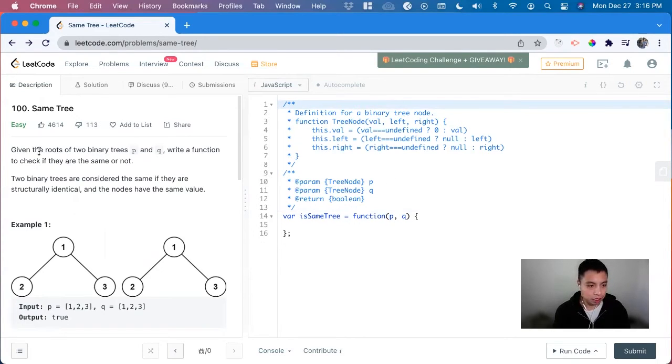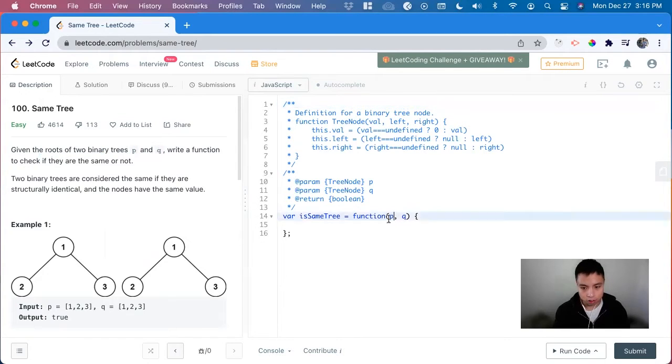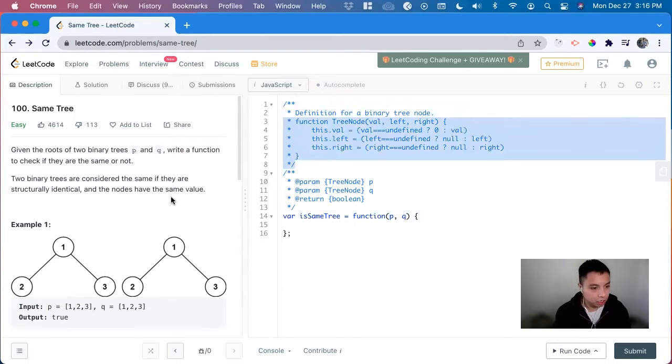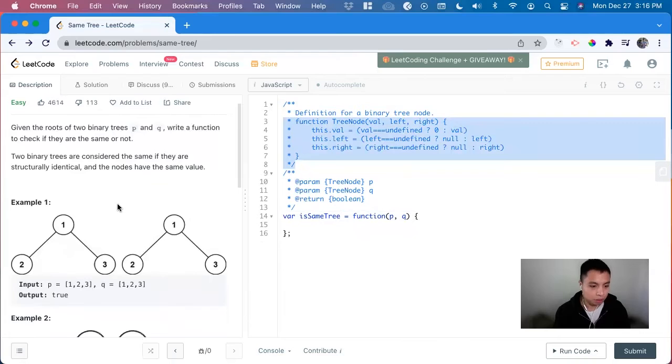So we're giving the roots of two binary trees, P and Q here. And here's the binary tree function. And we want to see if they're identical or not.